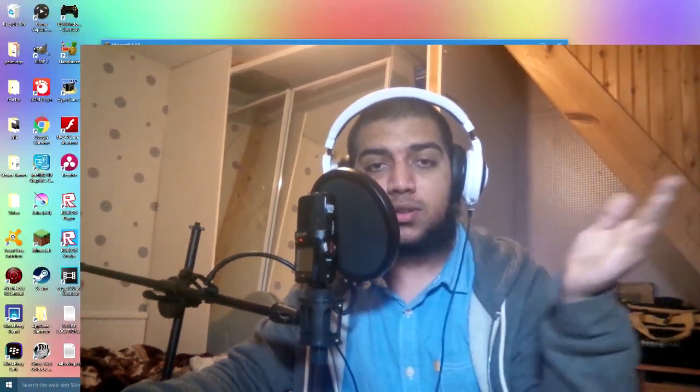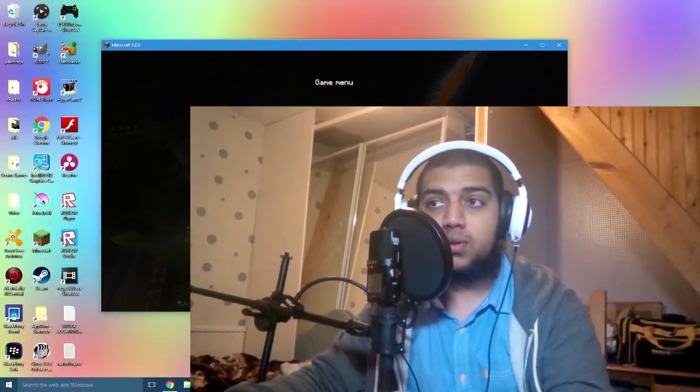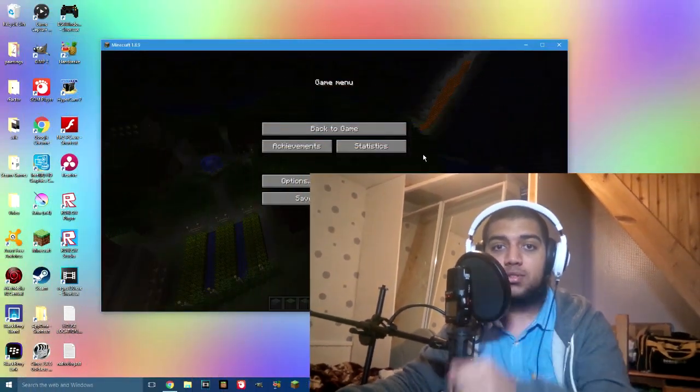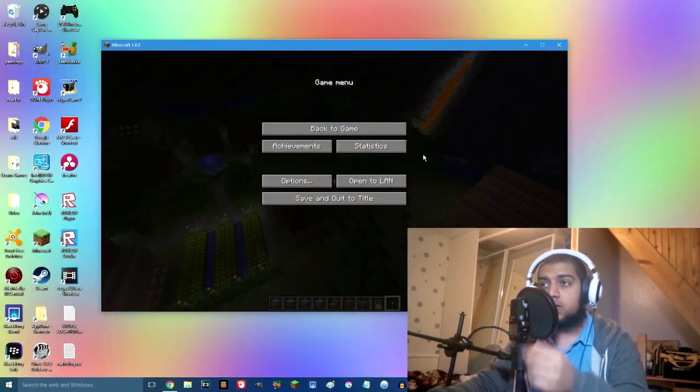Hey everybody, welcome back to another video. Today I've got a tutorial for you guys on Minecraft. Now this basically works on every other game, but I'm just going to be demonstrating it using Minecraft.